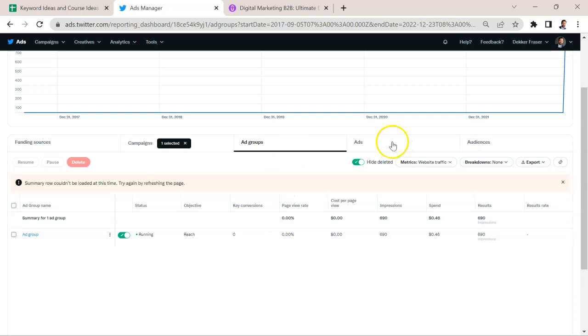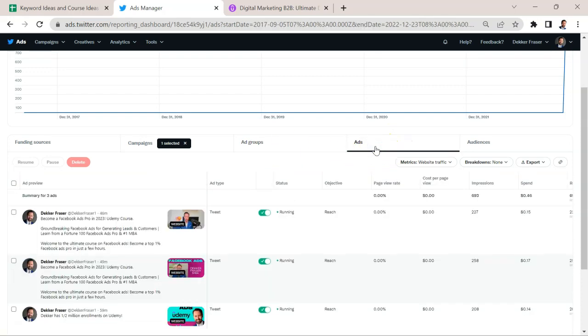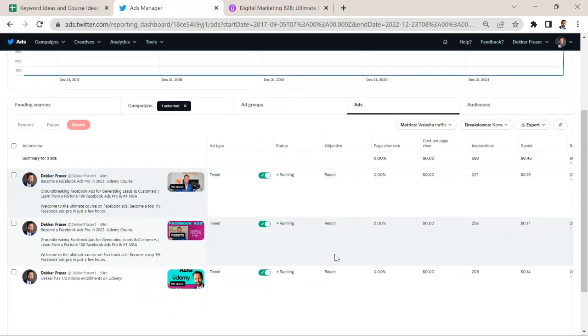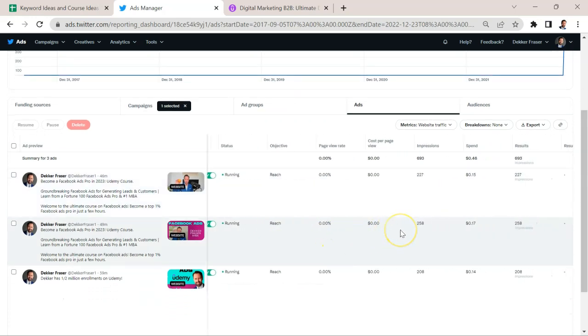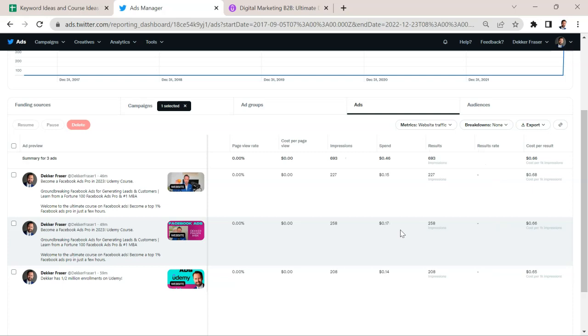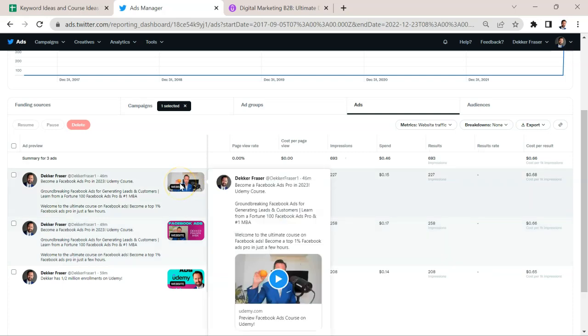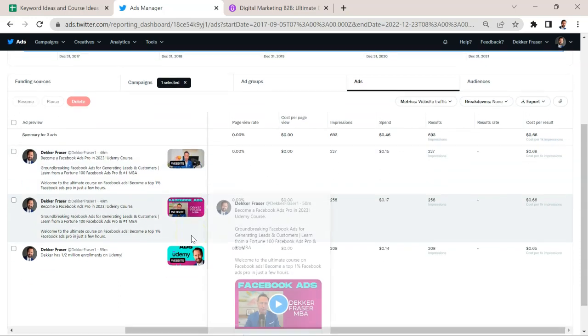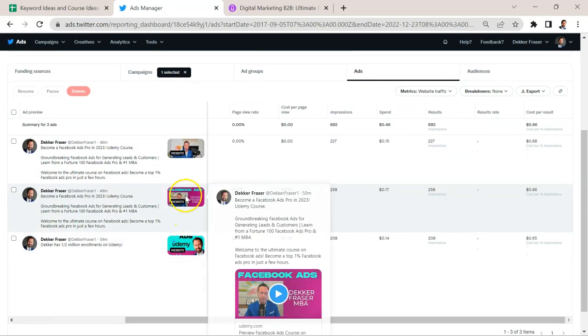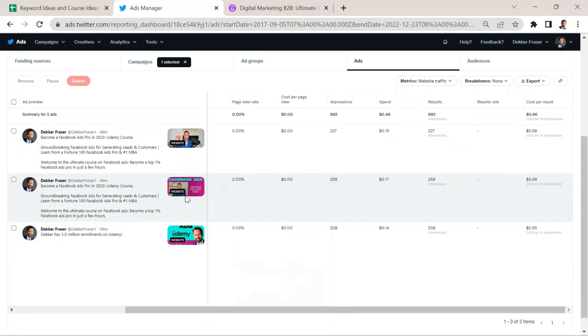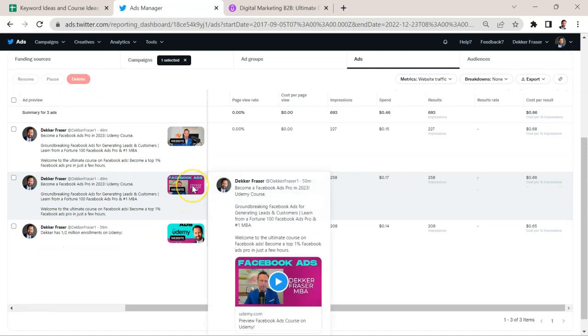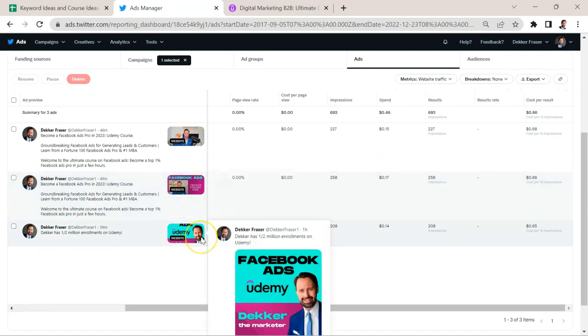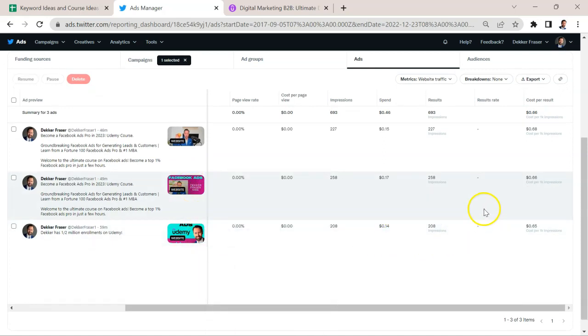And then, since we only have one ad group, what's more useful is to look at the individual ads. So we have three different ads here that are being experimented with. This is a video of me, I'm using a prop and orange to talk about Facebook ads. This is a branded intro video talking about my credibility as a Facebook ads instructor. And then we have this image ad for Facebook ads.